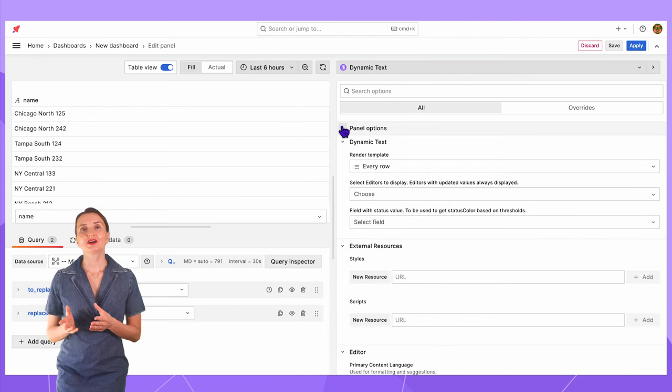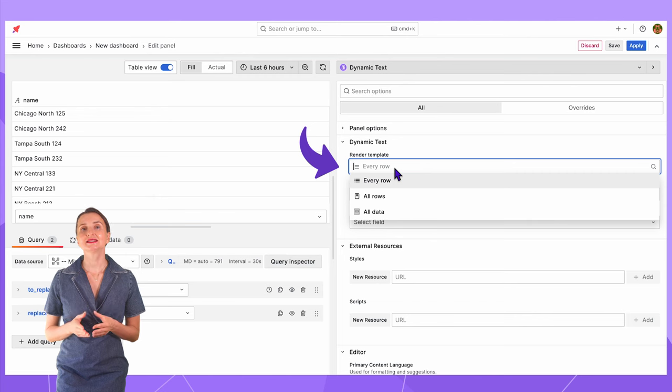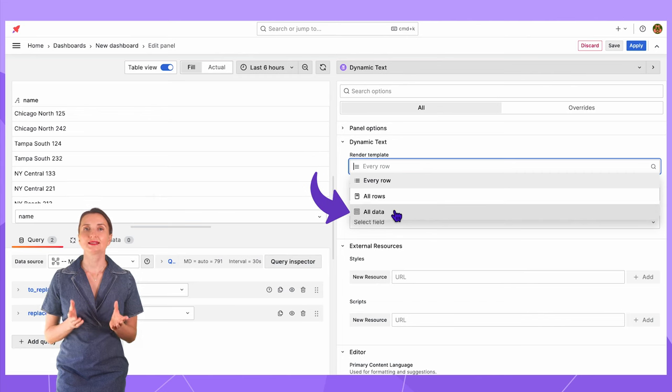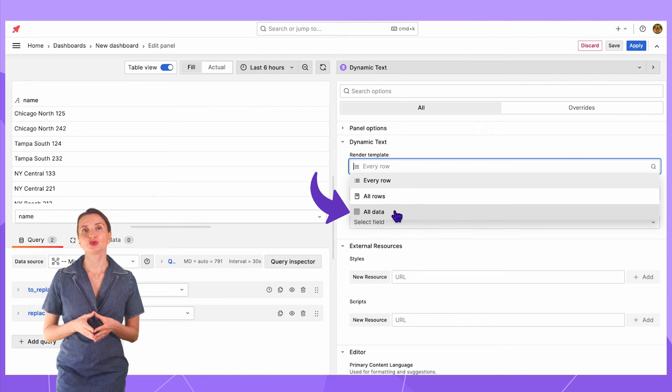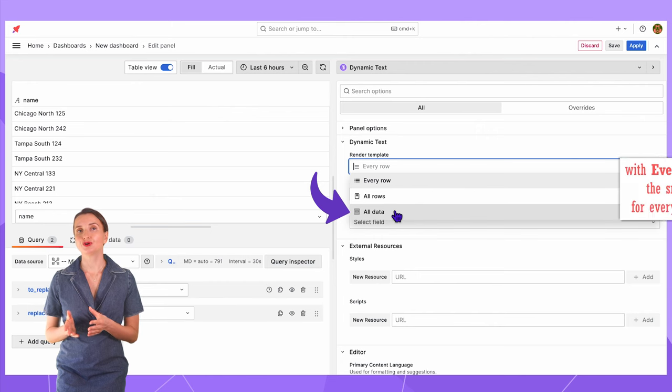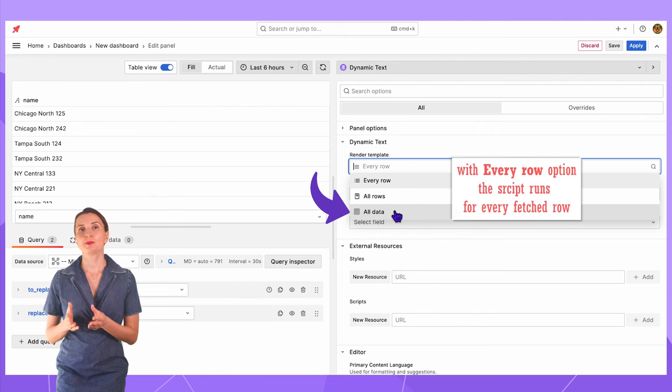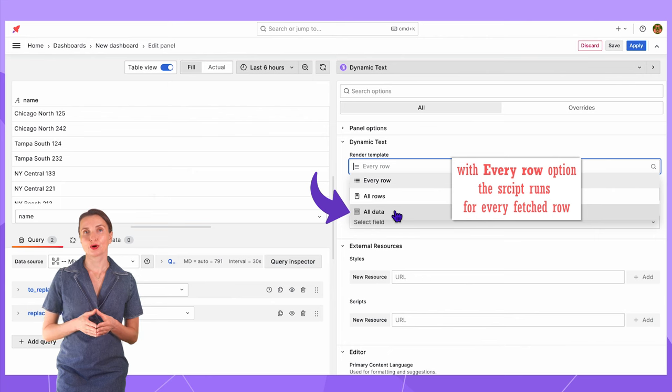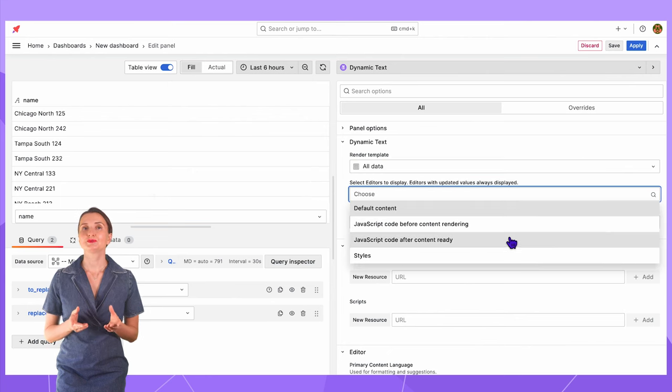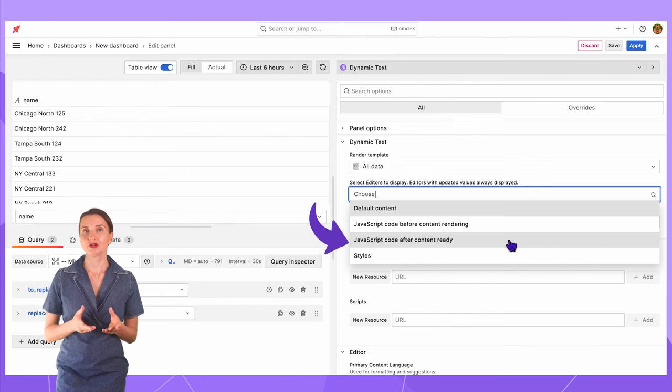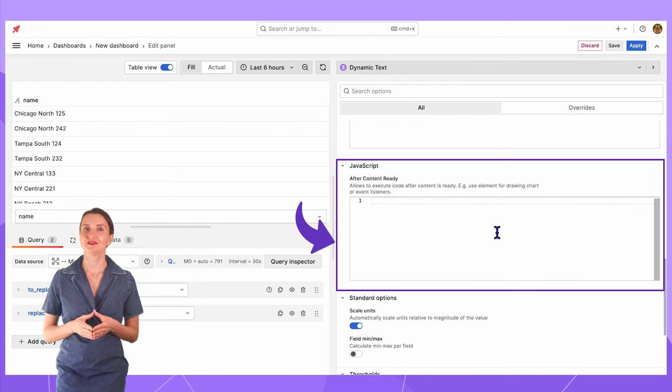Next, on the right in the render template, I select all data. With that, my JavaScript runs only once as opposed to every row when the script runs once for every fetched by data source row. I do not want that. Here I enable the JavaScript after content ready option which makes this area visible.